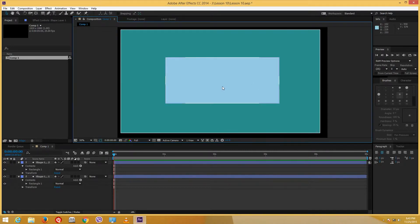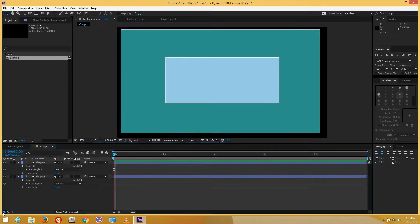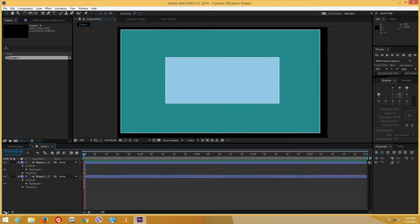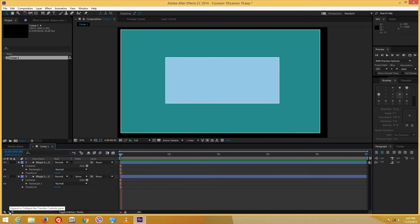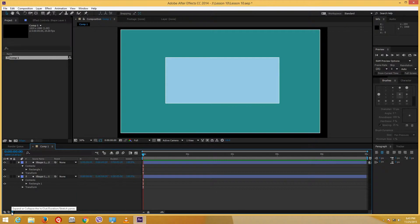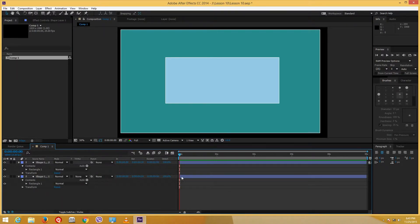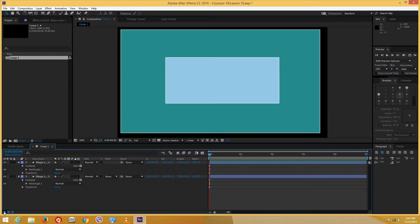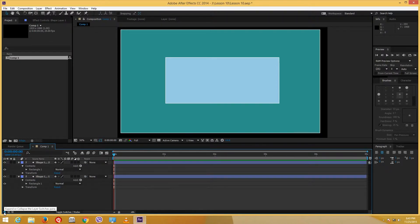To turn it into a 3D layer, go over here at the bottom on the layer and look for the cube icon. If you do not see the cube, you can toggle the buttons at the bottom until you find it. It is under the layer switches pane — you can see a cube shape right beside the motion blur option.